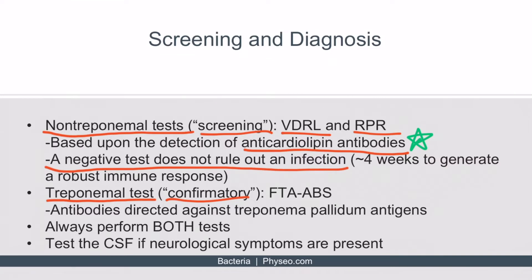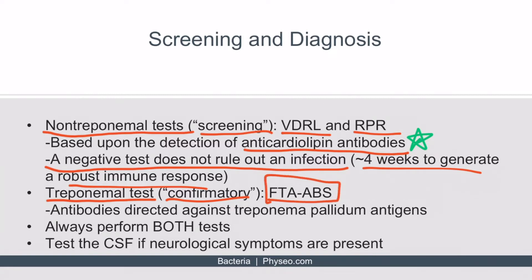A negative non-treponemal test does not rule out infection, because once lipids are released, it may take up to four weeks to generate a robust immune response. For example, if a patient presents with a painless chancre five days after becoming infected, they may test negative but still have an infection — making non-treponemal tests relatively poor screening tests. The main confirmatory test you need to know is the Fluorescent Treponemal Antibody Absorption test (FTA-ABS), which detects antibodies directed against Treponema pallidum antigens. You should always perform both a non-treponemal test followed by a treponemal test; only if both are positive can you be certain of an active infection. The information on this slide should be sufficient for doing exceptionally well on Step 1.